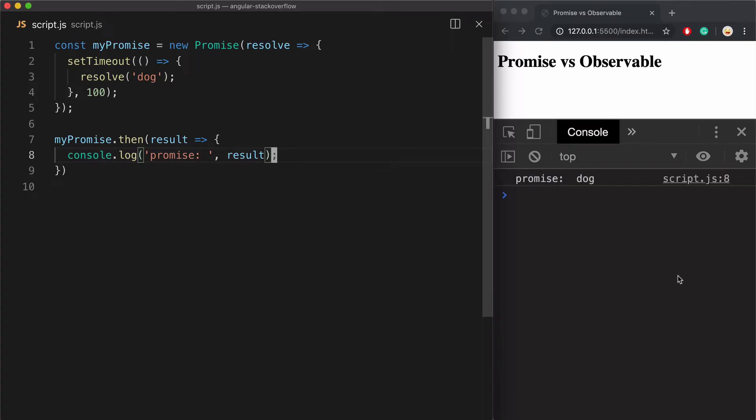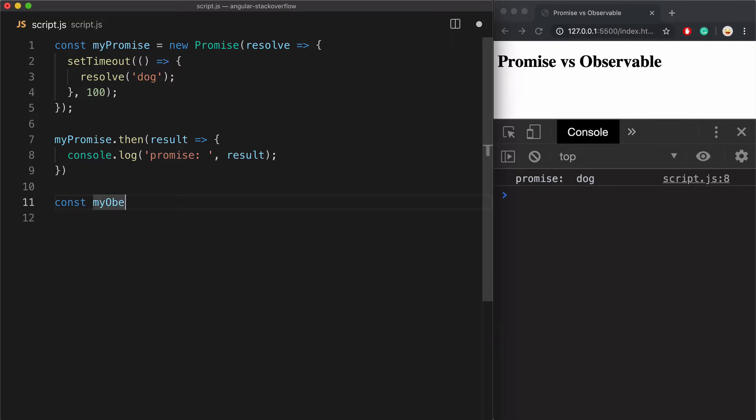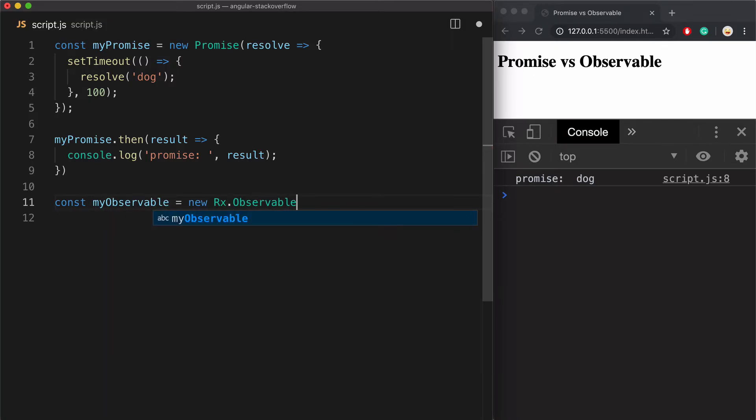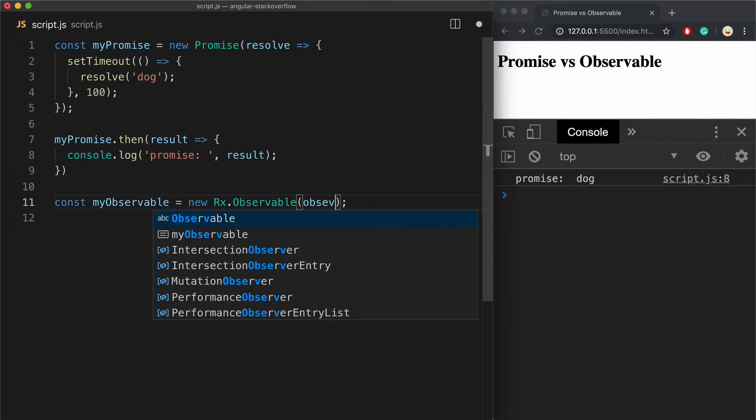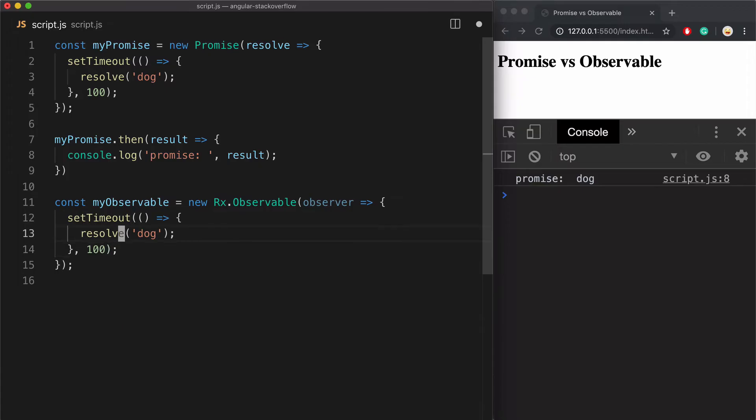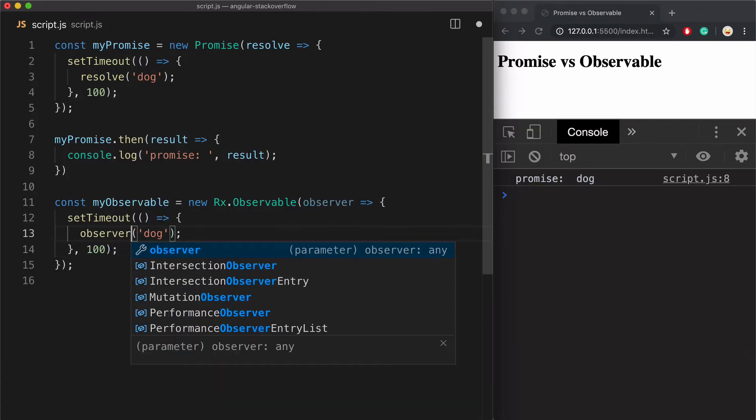Here we see our dog. Now using the same approach, let's create an observable. I will copy this existing setTimeout function and replace this resolve with observer.next.